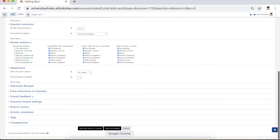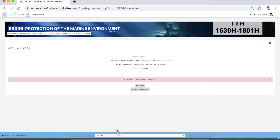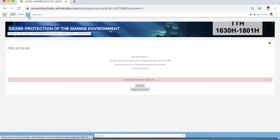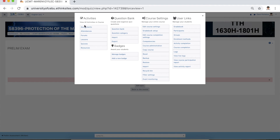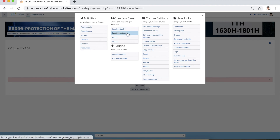Click save and display. Once you click save and display, you will be directed to the quiz page. As you can see, we have not added any questions yet. Go to the gear icon and click question category.